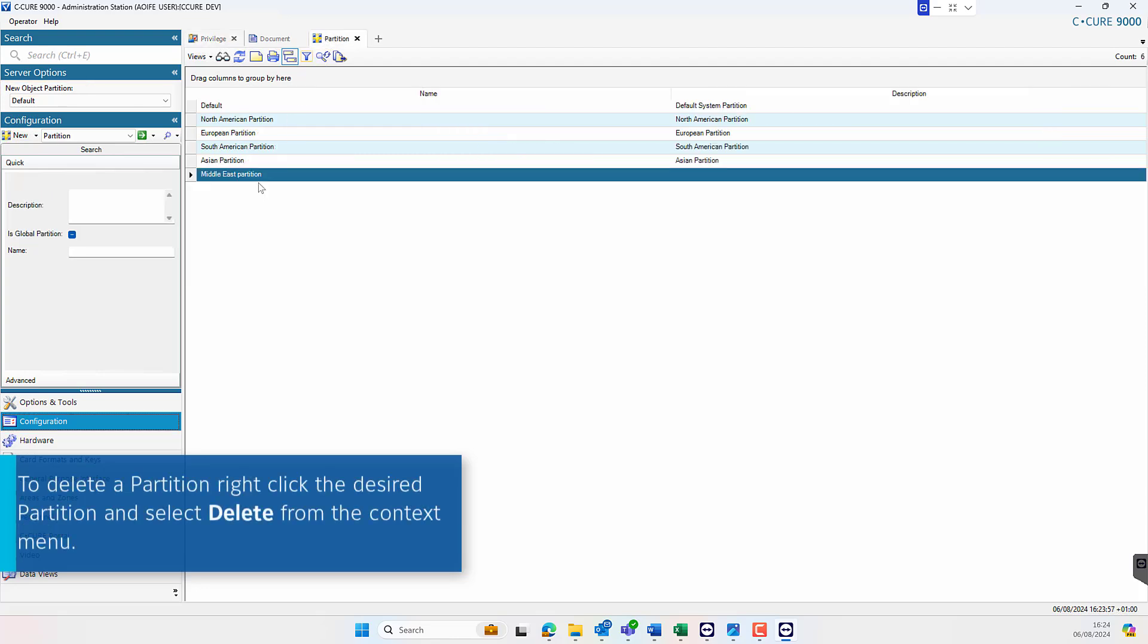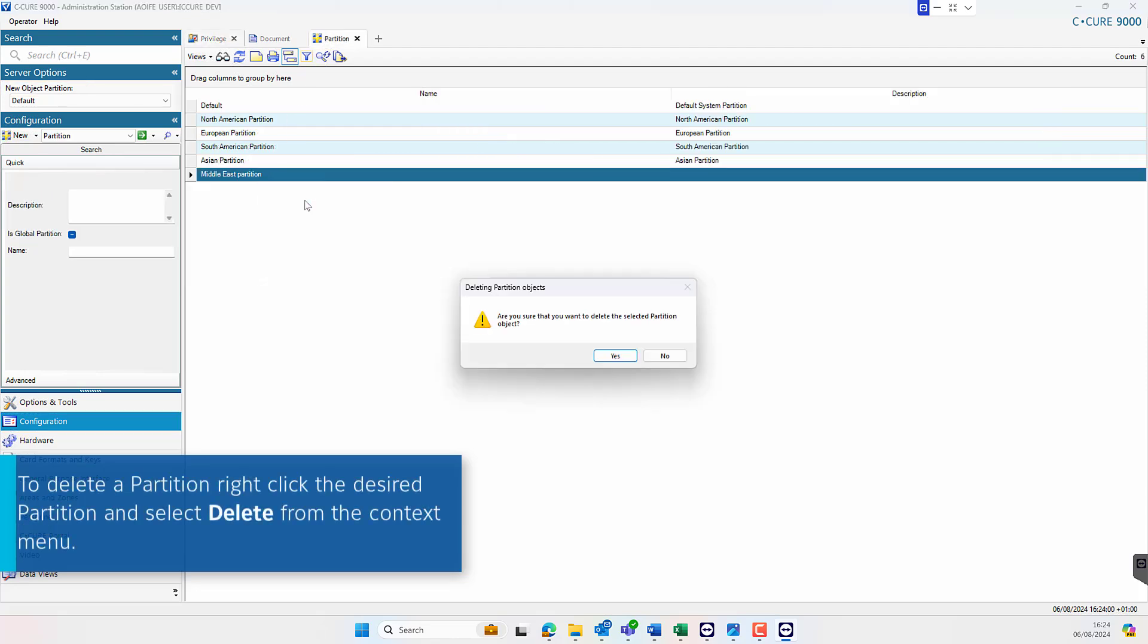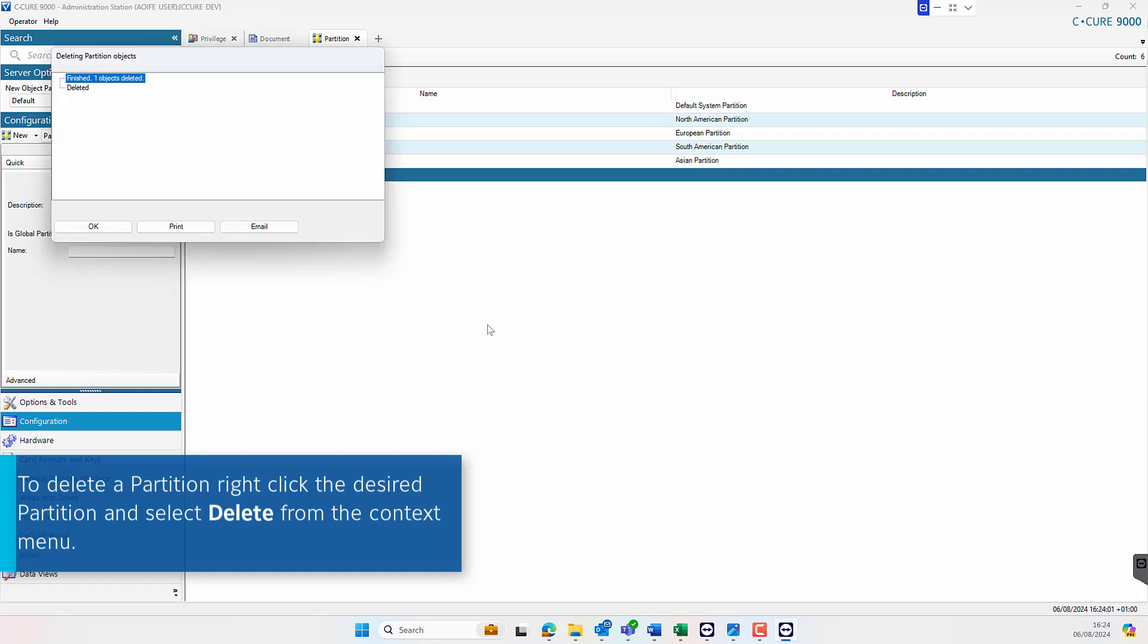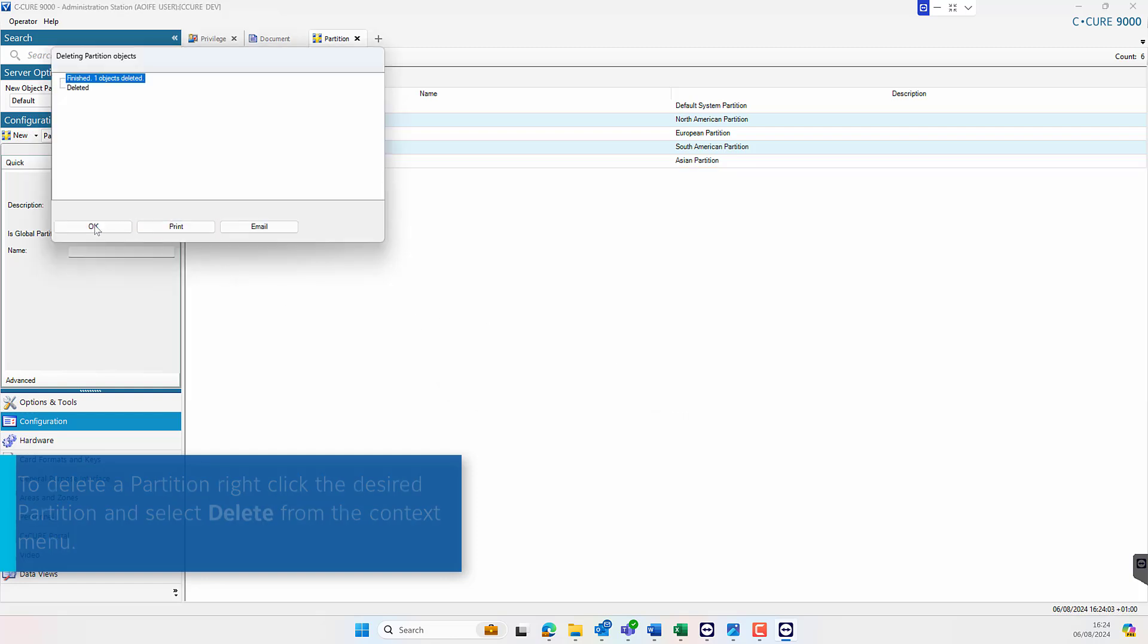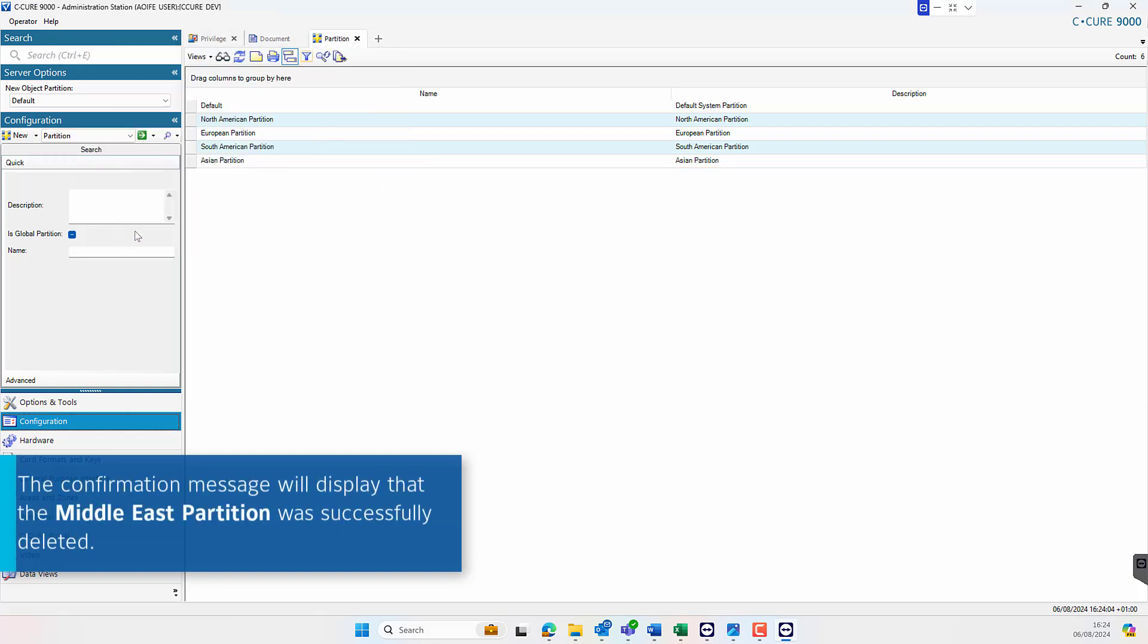Now that the partition is empty, the operator can navigate to the partition, right click and select Delete. A confirmation message will ensure the partition was successfully deleted.